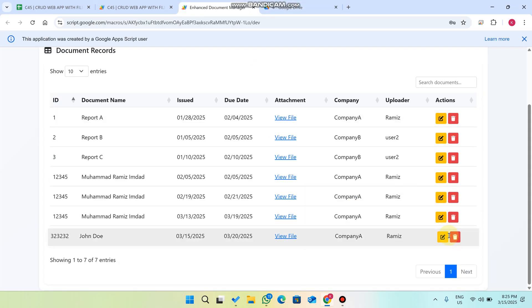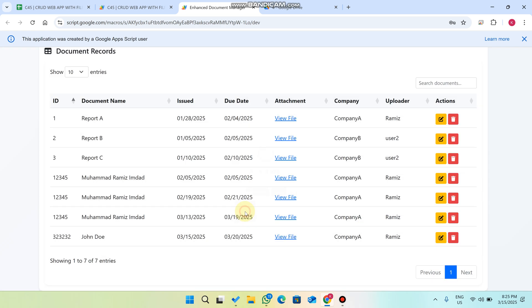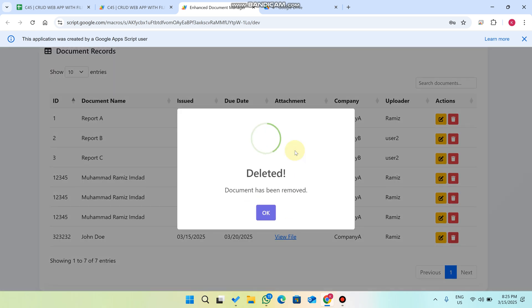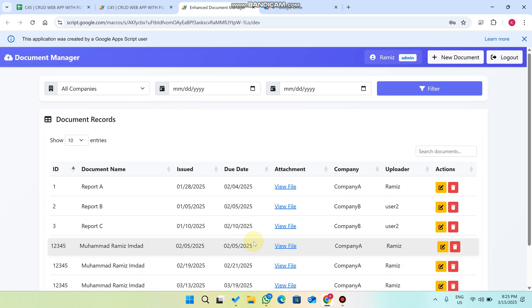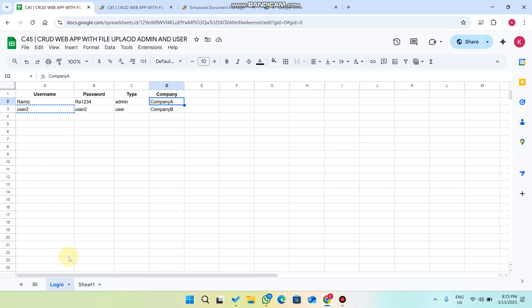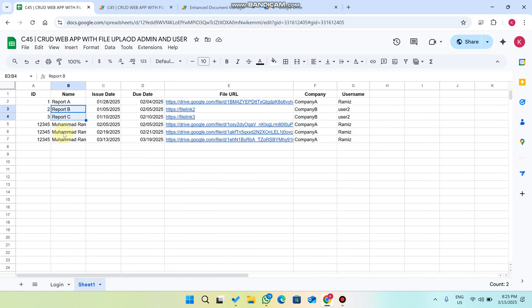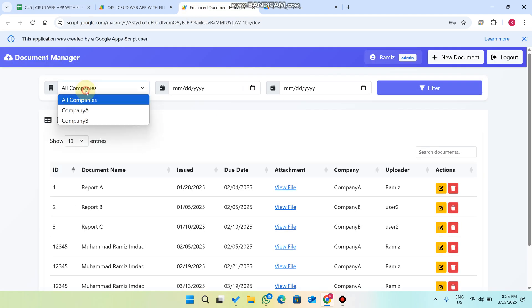If you want to delete data, simply click the 'Delete' button and click 'Yes, Delete'. The data will be successfully deleted from our database.